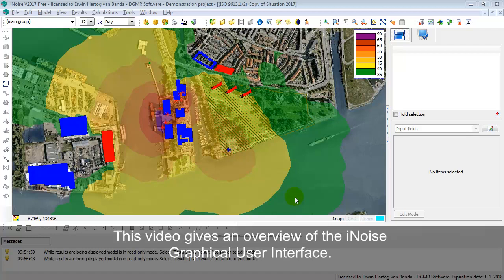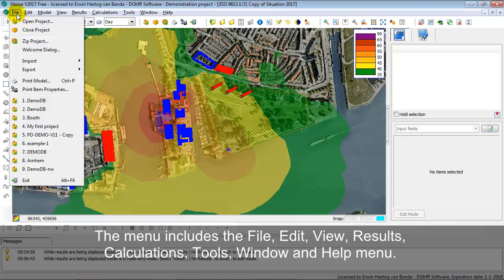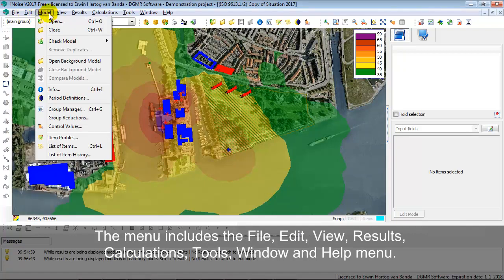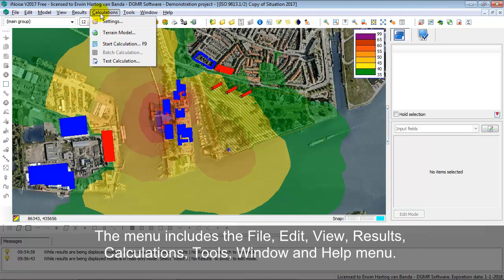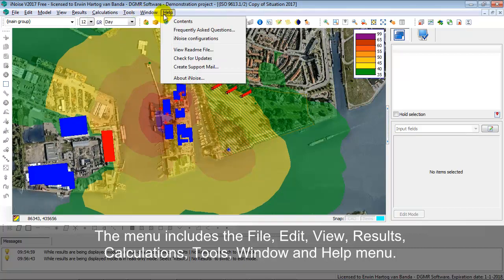Looking at the user interface, you see the menu options above: the File menu, Edit, Model, View, Results, Calculations, Tools, Windows, and Help menu.